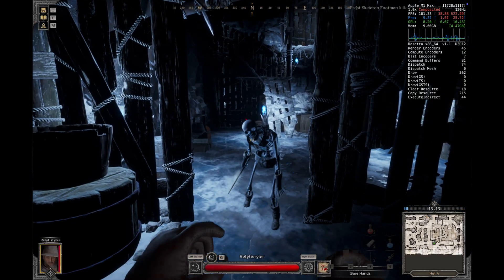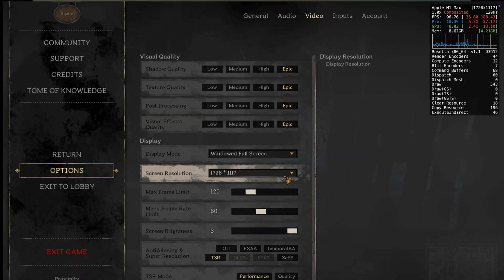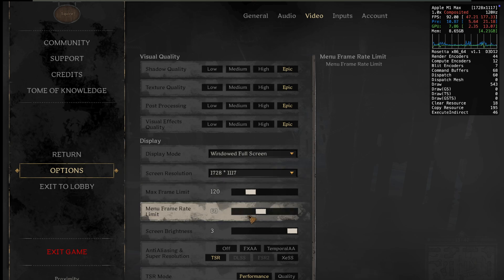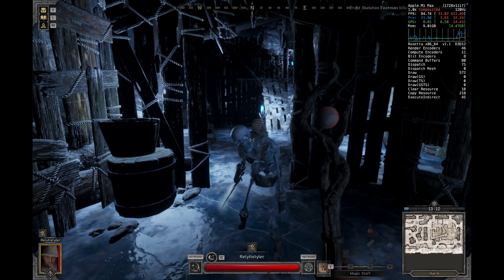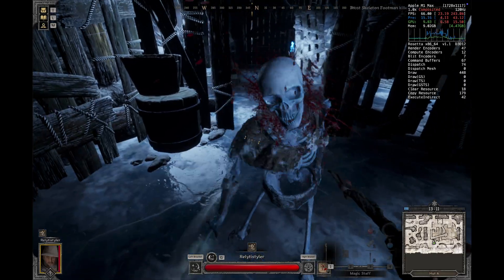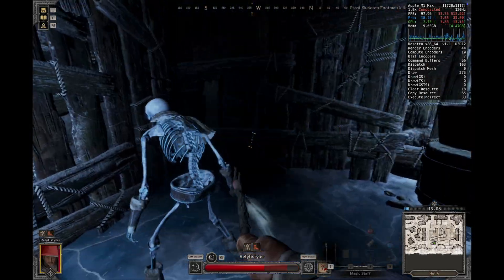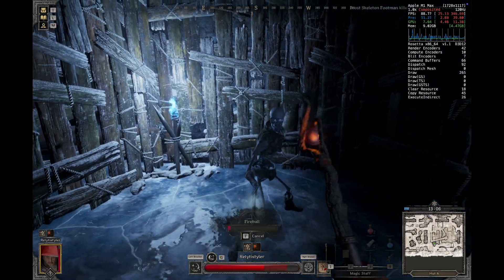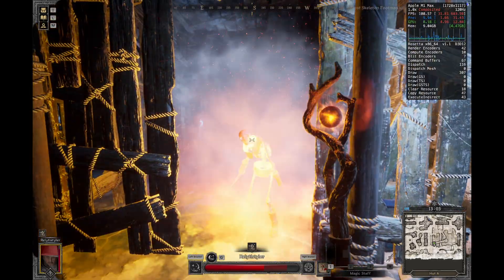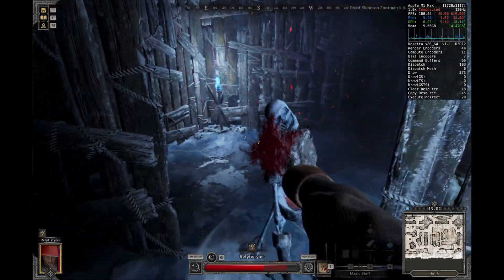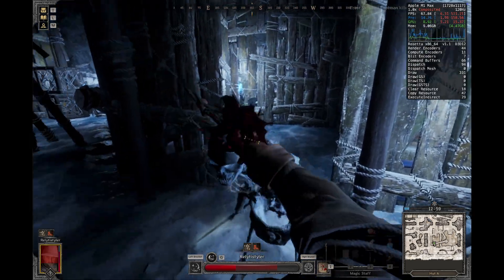Quick caveat before we get into it: I'm playing on an M1 Max and getting around 80 FPS on max settings. I'm not sure what performance will be for M1 Pro, Air, or any of the other M series chips, so all I ask is if you use my video, after you've played for a bit please come back and comment what kind of Mac you have, what settings you're using, and what performance you're getting. Alright, let's get into it.